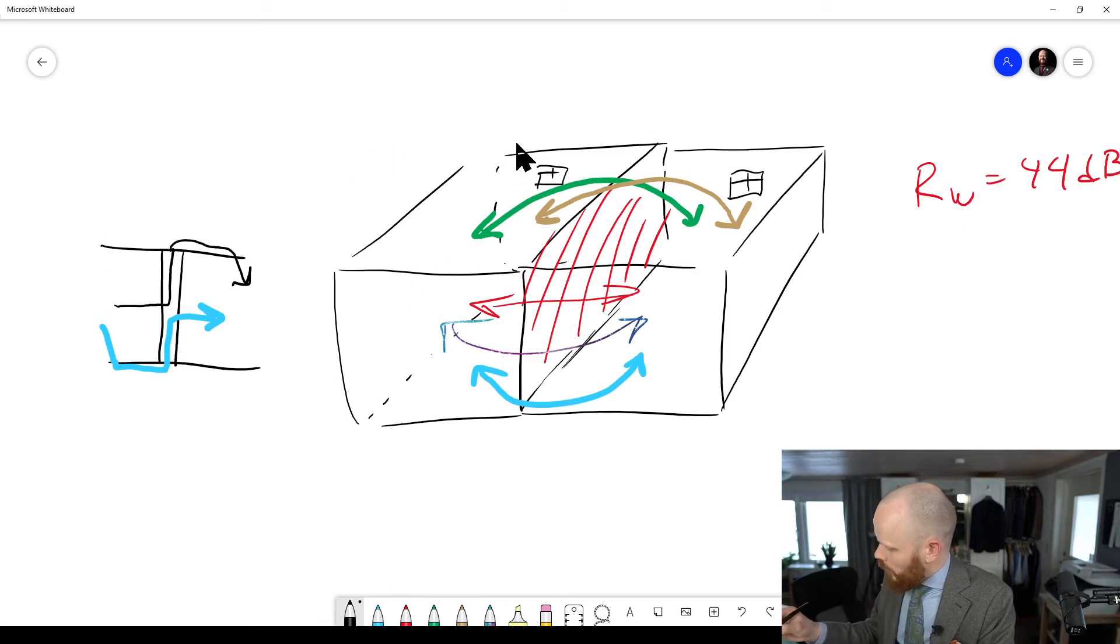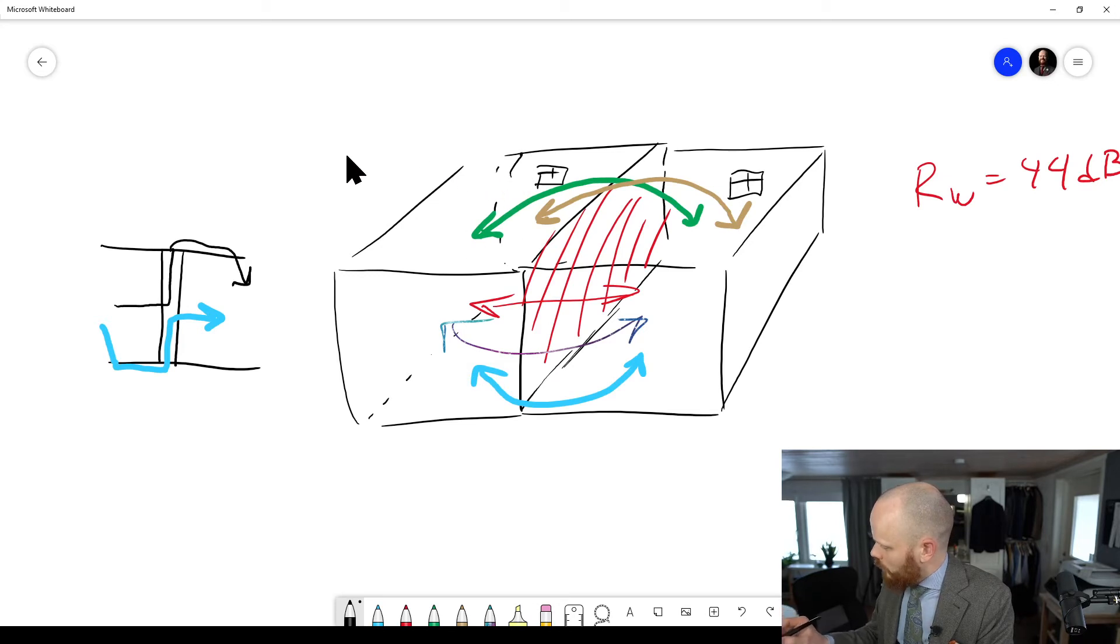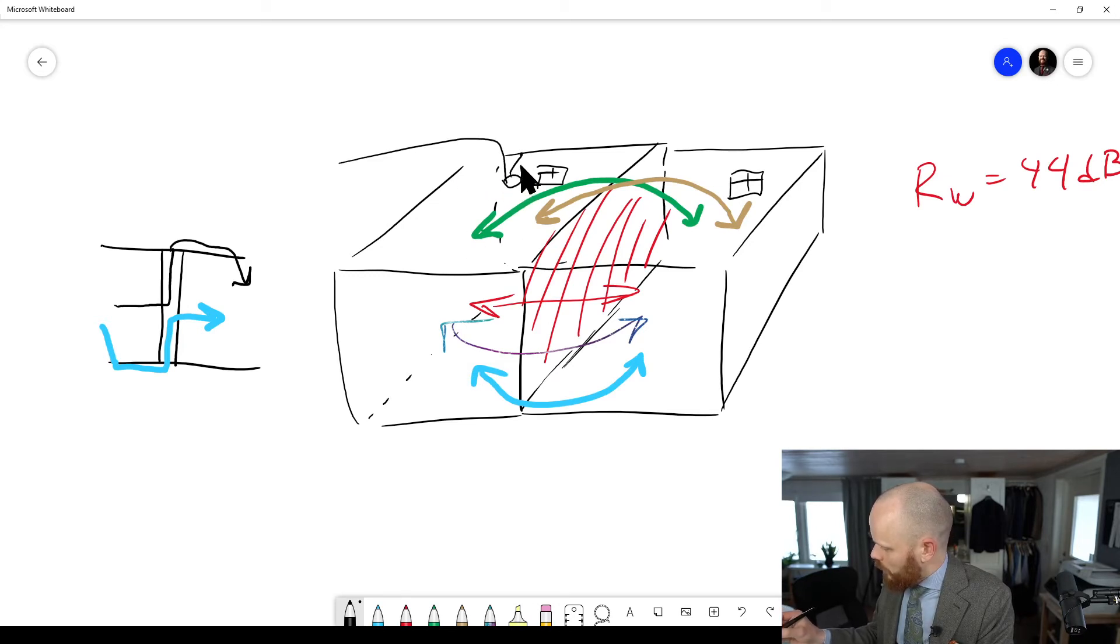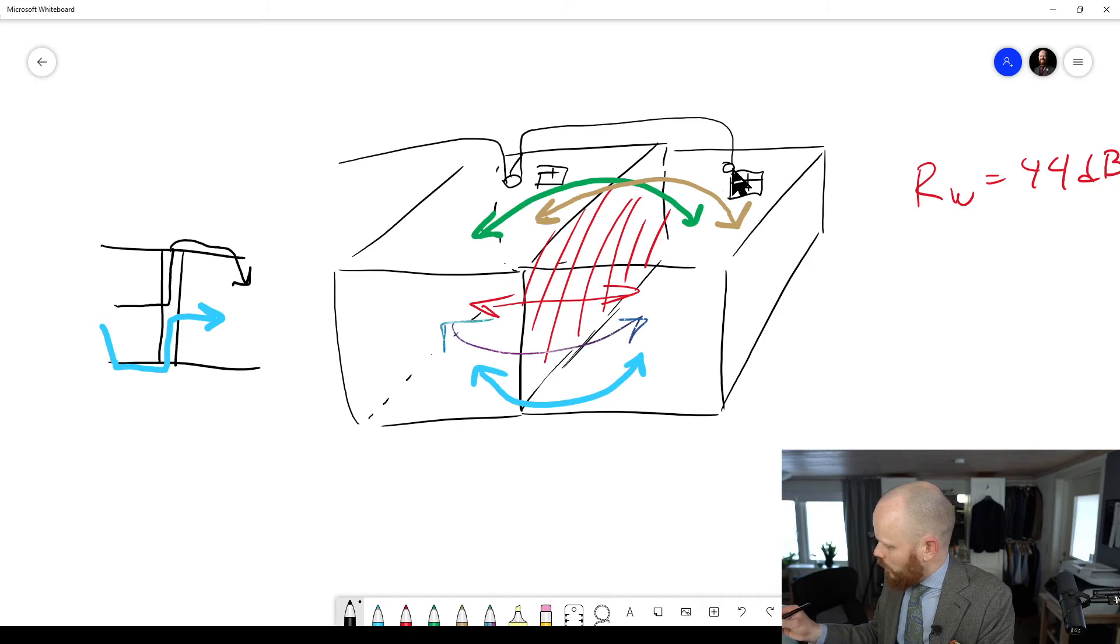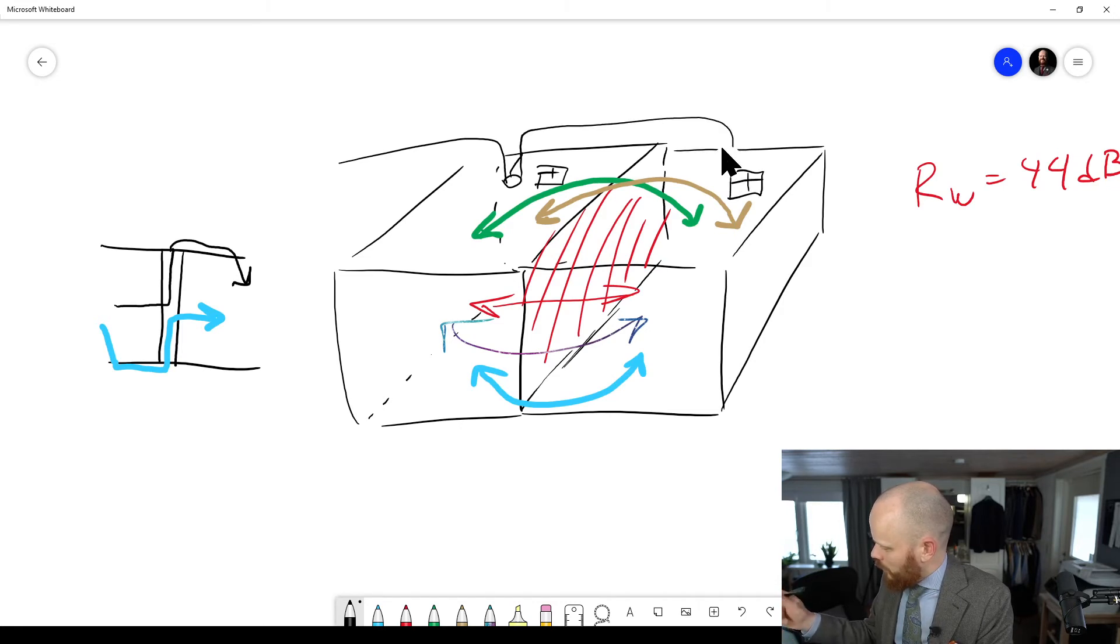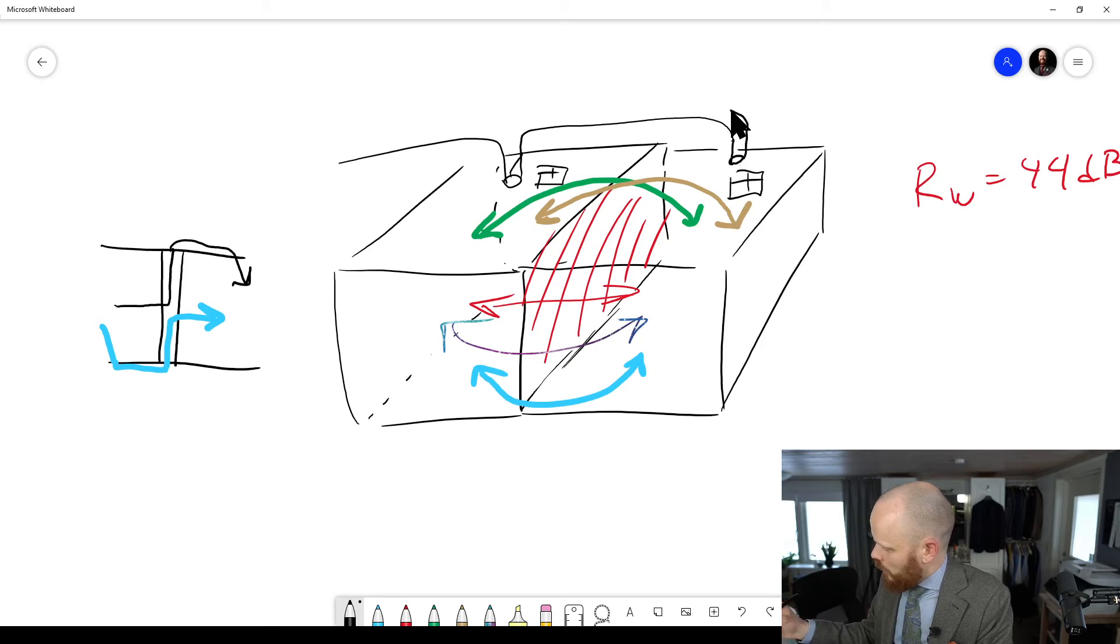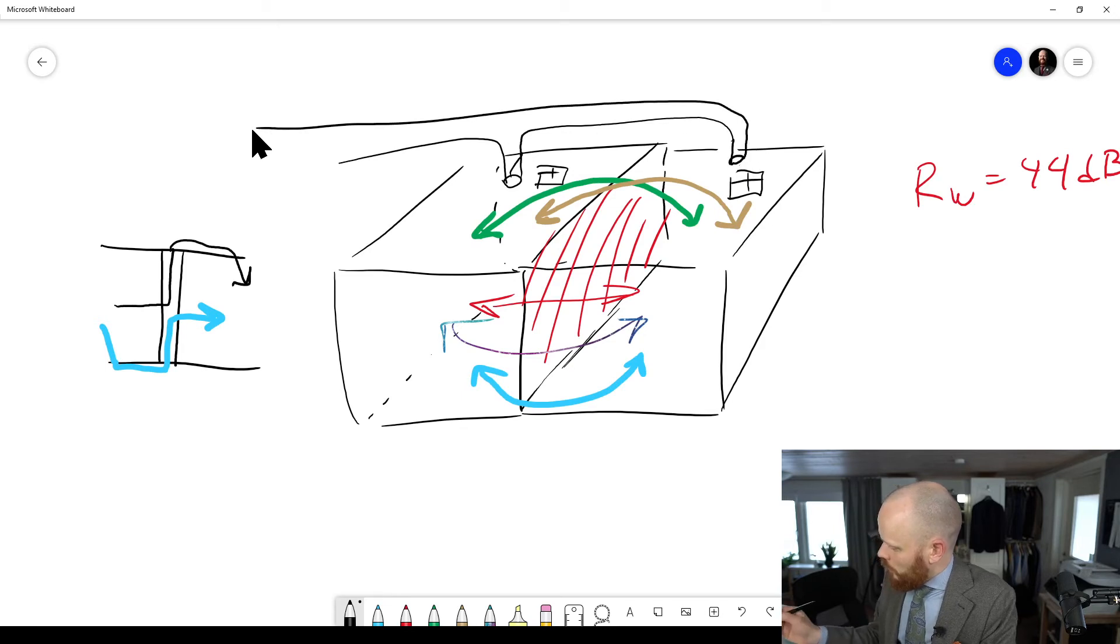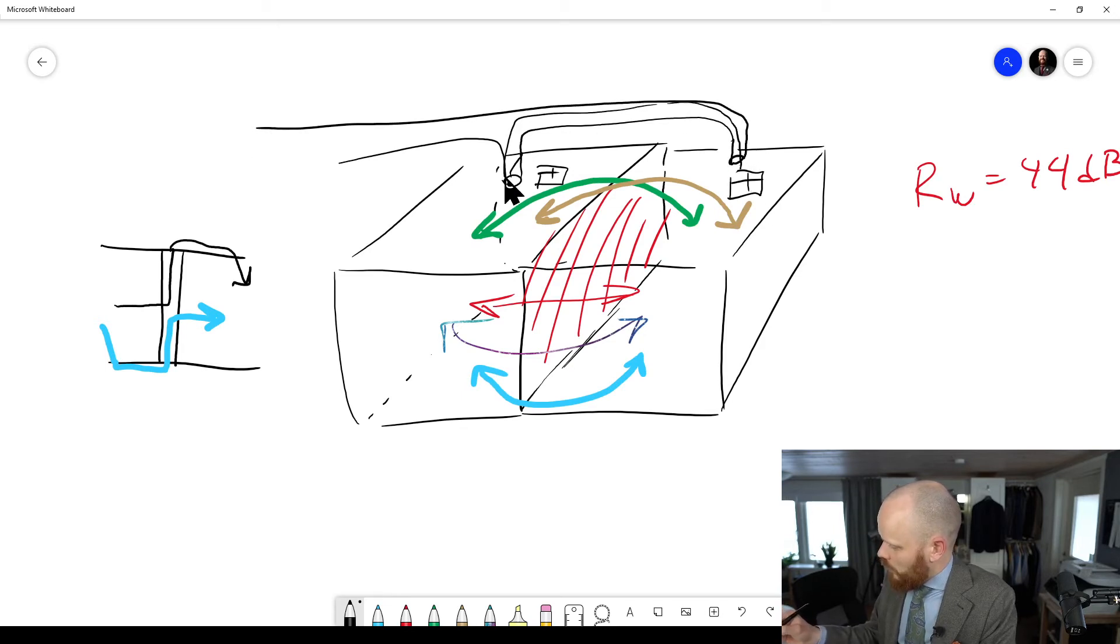Maybe if it's a duct that comes from here and then you have an outlet in the ceiling and here. Oh, that was a bad sketch. Sorry about that. And you will get sound transmission through this one.